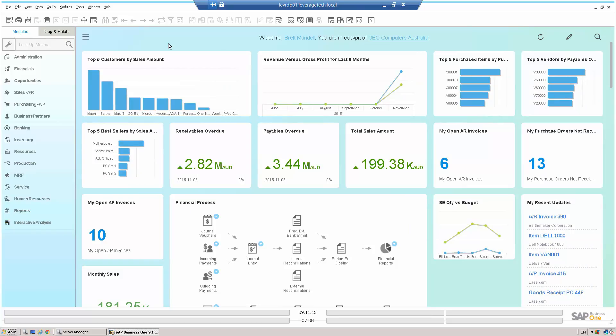What we see in front of us is a number of different KPIs and dashboards on the main screen as this user enters into SAP Business One. This happens to be the HANA version and we're on 9.1. So let's have a look at how we might activate some of these dashboards, make changes to existing SAP dashboards or create our own. Then we'll look at interactive analysis, which is the ability to create our own pivot tables.